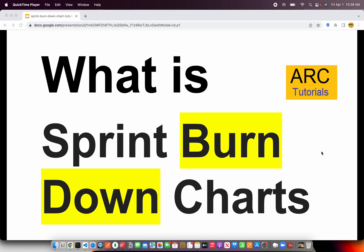Welcome back to ARK Tutorials. In today's episode I'm going to explain what sprint burndown charts are. Mostly we work in agile projects nowadays, and as a developer, as a scrum team member, as someone who is part of an agile team, you should know the meaning of a sprint burndown chart. This is applicable both to a scrum master as well as a team member. It's an important metric which tells you about how the work is progressing throughout a particular sprint.